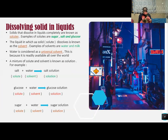Solids that dissolve completely in liquids are known as solutes. Examples of solutes are sugar, salt, and glucose. The liquid in which a solute dissolves is known as the solvent.